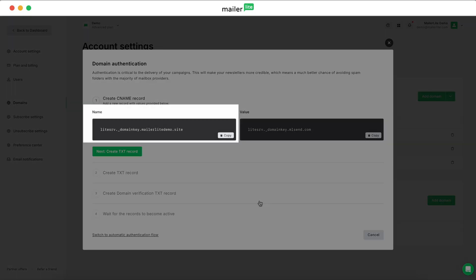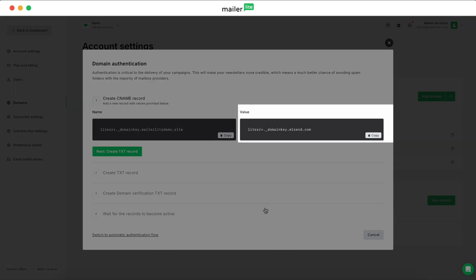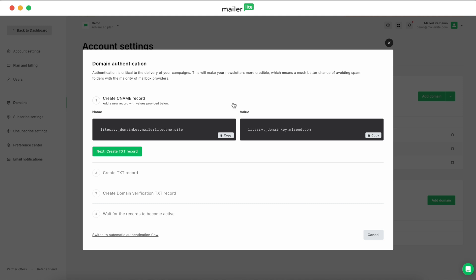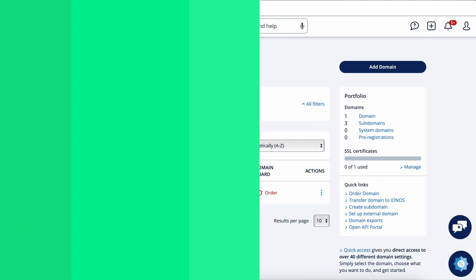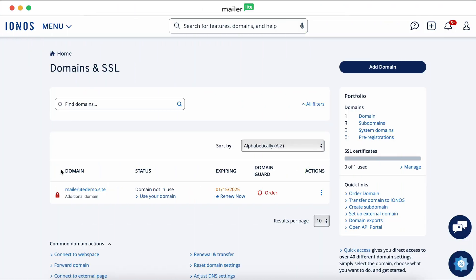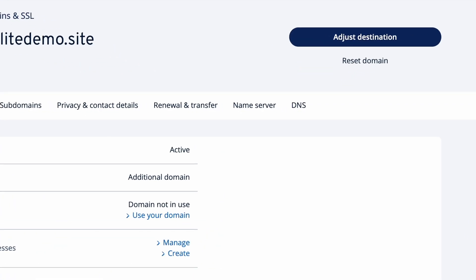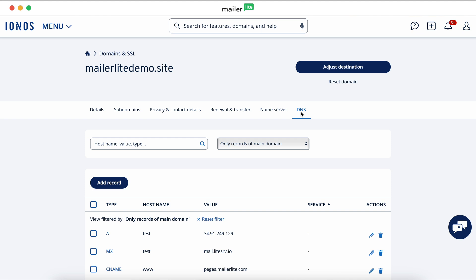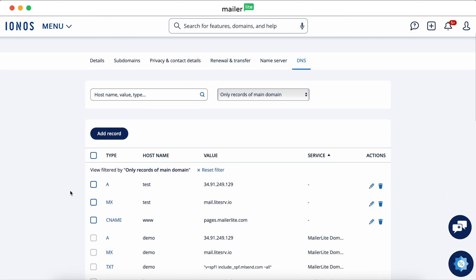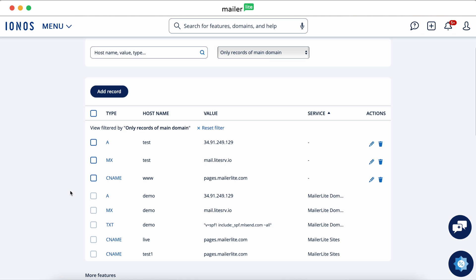MailerLite will display the name and value fields for your domain's DKIM and SPF records, and keep this page open. You'll need this information here in a moment. Now, head over to your DNS provider's settings page and locate the section for DNS or domain records. Keep in mind that this portion can look different depending on which provider you're using. For this video, we're using IONOS.